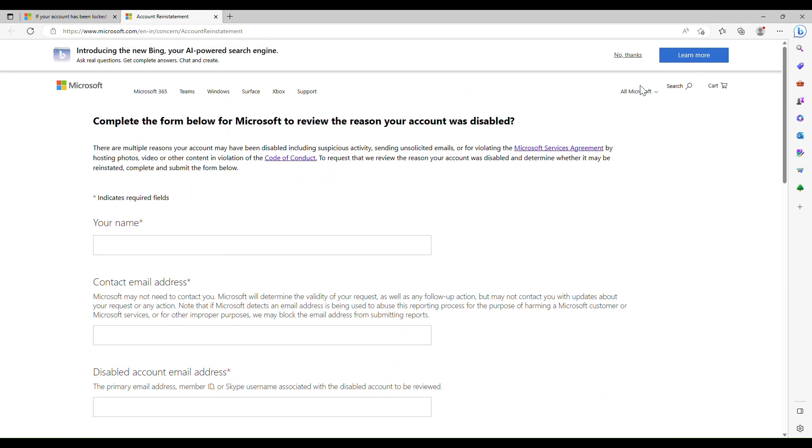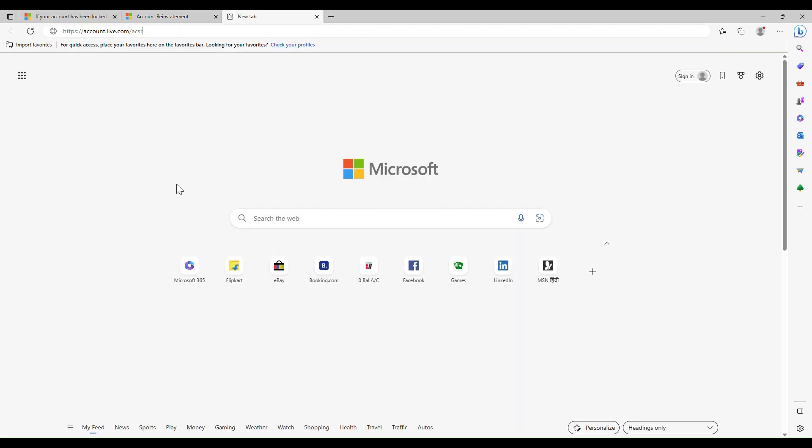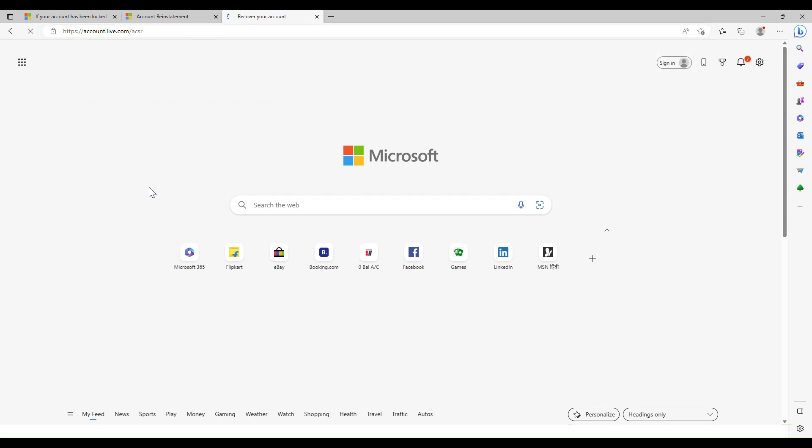Wait for Microsoft to respond. If the issue persists, go to this link, which is known as the account recovery form.